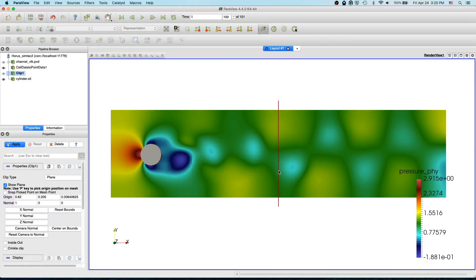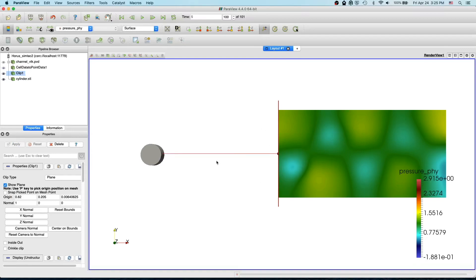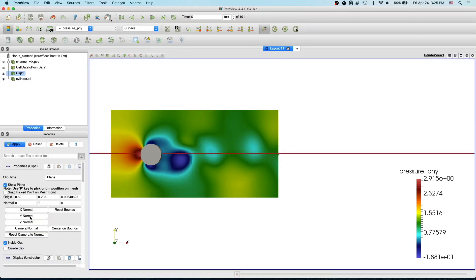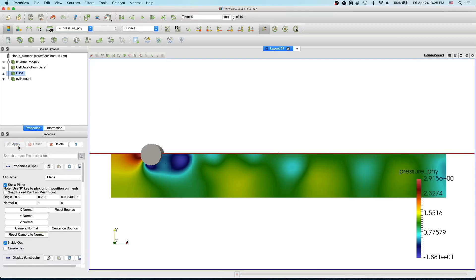By default we have a plane in X normal, and if you just apply, you see only the right side of your data — the left side is removed. If you want the other way around, you can select 'inside out' and apply. You can also change the axis normal here to use a different plane. These clips are pretty useful when you want to remove certain parts of your domain from your visualization.